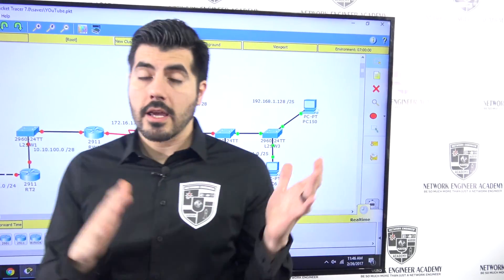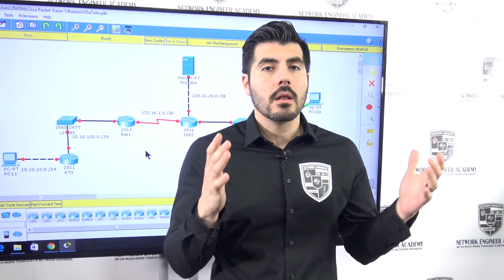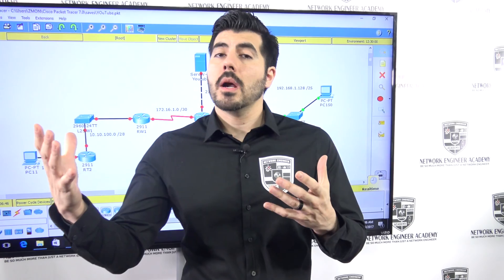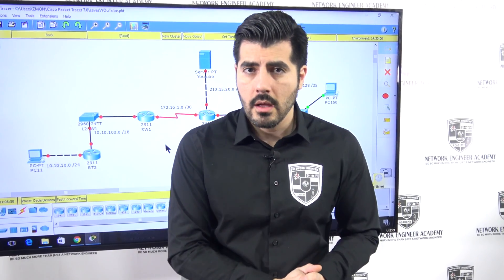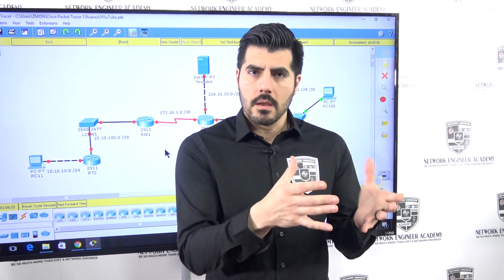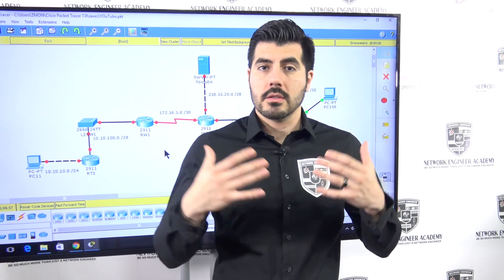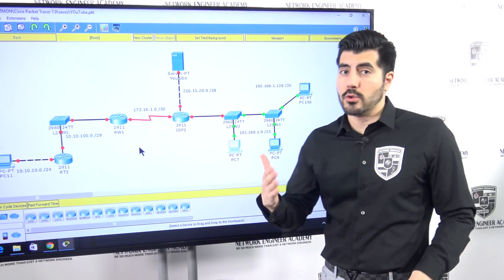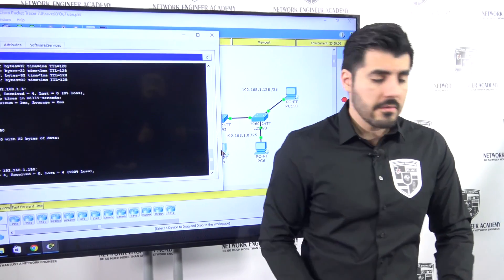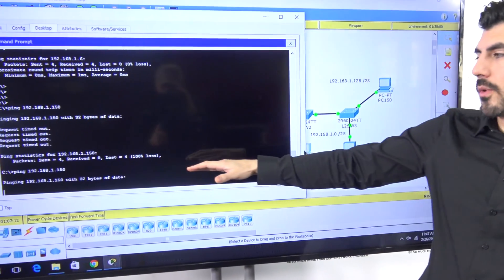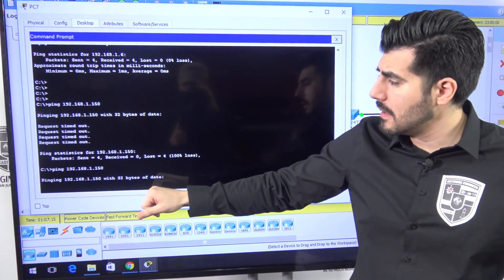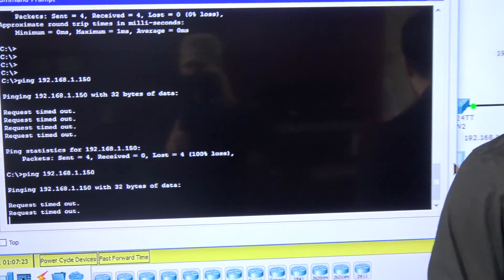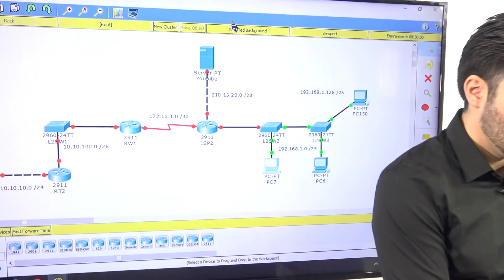The CEO came in and said, 'Hey Jorge, I know what I told you a few days ago, but now we've decided that yes, we want those two VLANs — the HR department and the IT engineers — to be able to communicate with each other. Just make sure you keep the VLANs in place because our company is growing.' So I tested it on the previous video by pinging that computer at 150 and I'm getting a request timeout, which is not good.